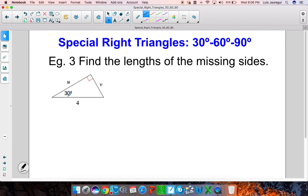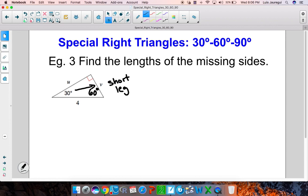Here this angle is 30, that's a 90 degree angle, therefore this must be 60 degrees. Let me go ahead and label the components. The side right across from your 30 degree angle is what we refer to as the short leg. The side right across from your 60 degree angle is what we refer to as your long leg. And the side right across from your 90 degree angle is what we refer to as your hypotenuse.